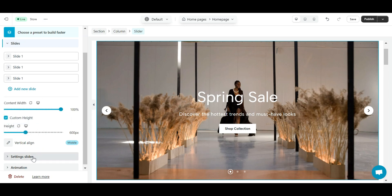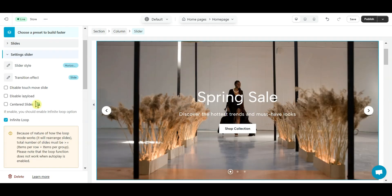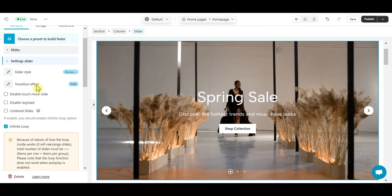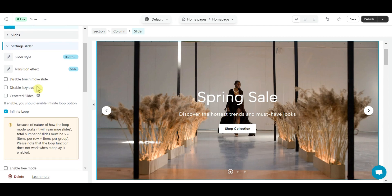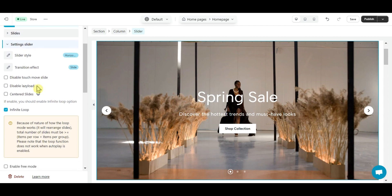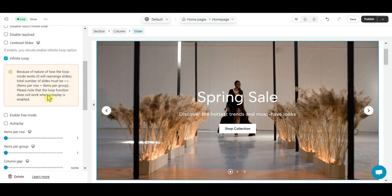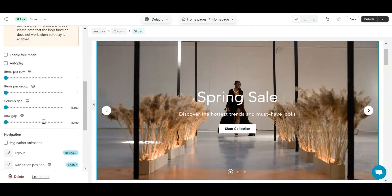Second is slider settings section. In this tab there are many options to configure your slider. The option names are easy to understand such as transition effect, centered slides, infinite loop, etc. So you don't need to worry about them.